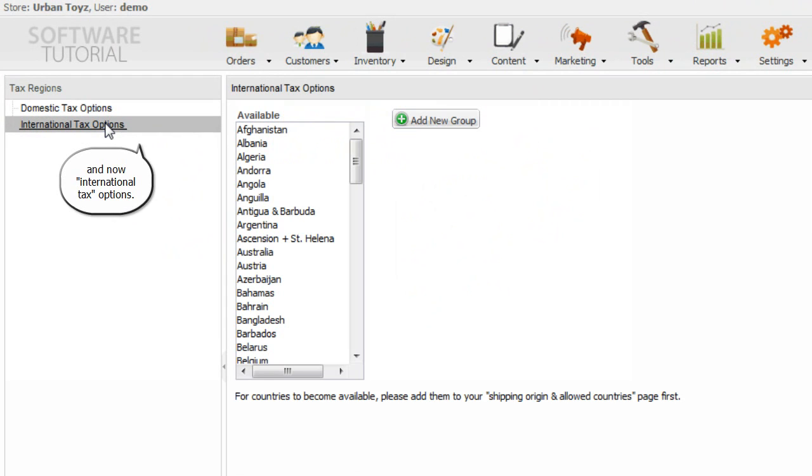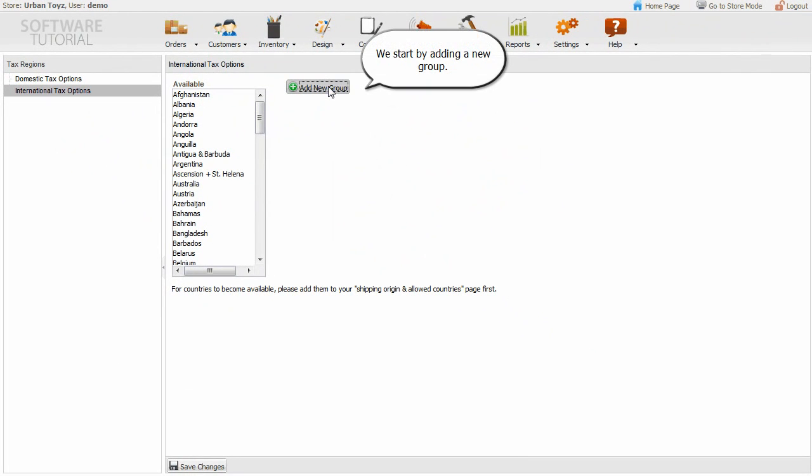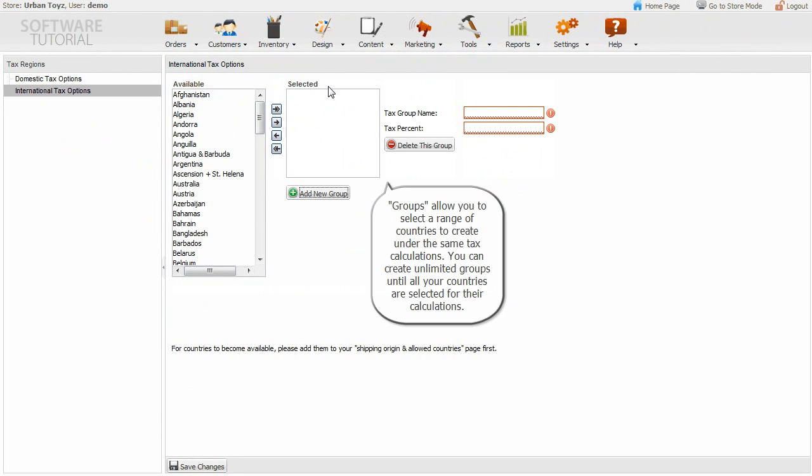And now, international tax options. We start by adding a new group. Groups allow you to select a range of countries to create under the same tax calculations. You can create unlimited groups until all your countries are selected for their calculations.